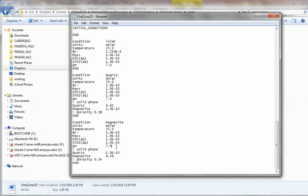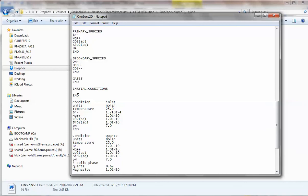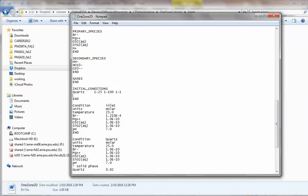Now let's specify the initial conditions spatially. First, specify the whole domain — 1 to 25 in X, 1 to 100 in Y — as quartz. So everywhere initially has quartz. But then I'm going to overwrite the middle part, grid blocks 9 to 18, with the magnesite initial condition. That gives you the spatially varying initial condition.